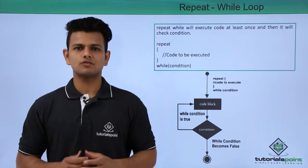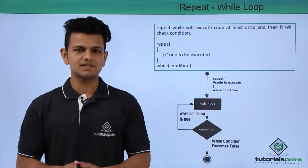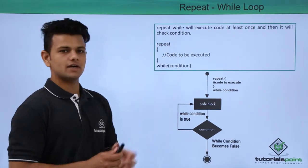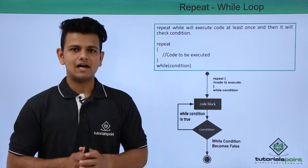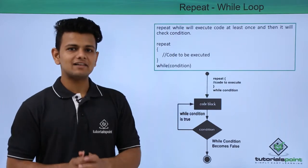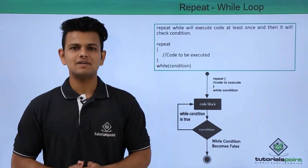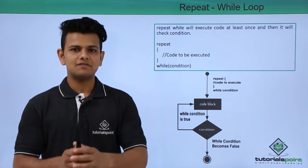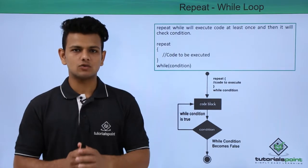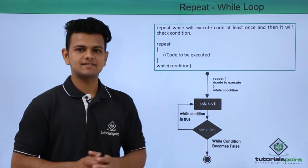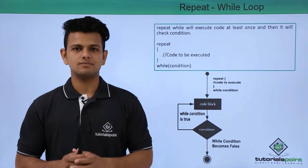The syntax of a repeat while loop is, first we write the keyword repeat, after that inside the brackets we write the code that we want to execute multiple times, and after the ending of that code we write the condition inside the while.